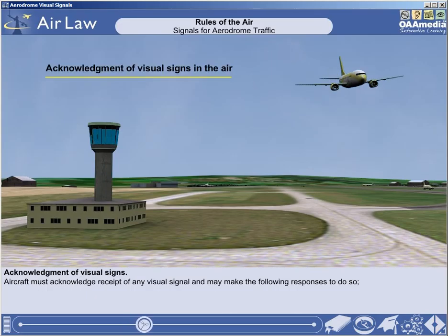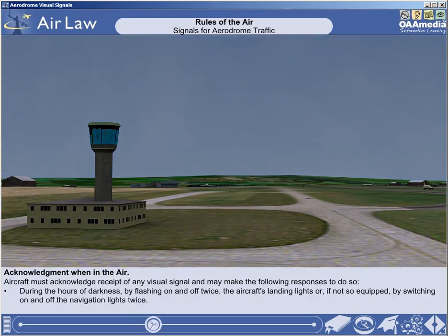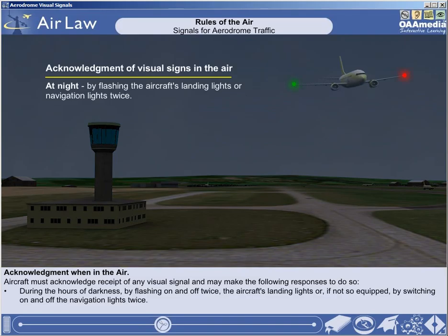Aircraft must acknowledge receipt of any visual signal and may make the following responses. When in flight, during the hours of daylight, by rocking the aircraft wings. During the hours of darkness, by flashing on and off twice the aircraft's landing lights, or if not so equipped, by switching on and off twice the aircraft's landing lights.